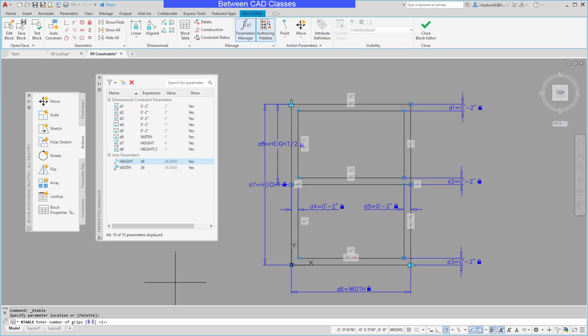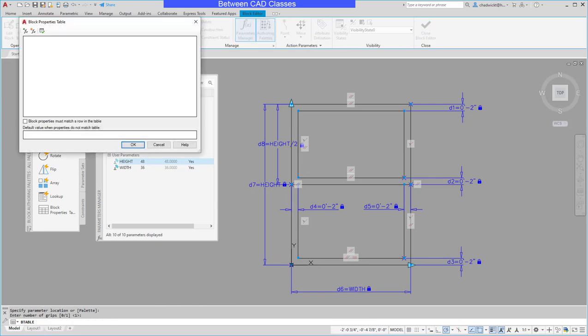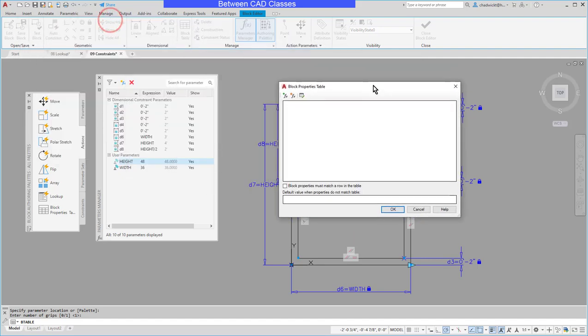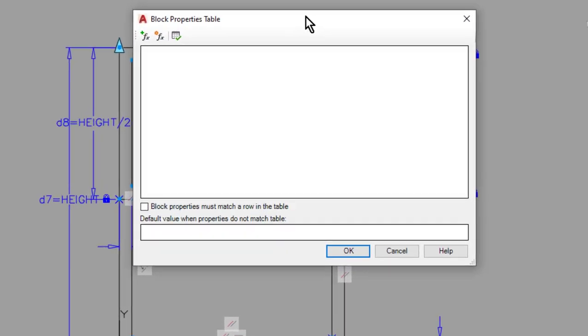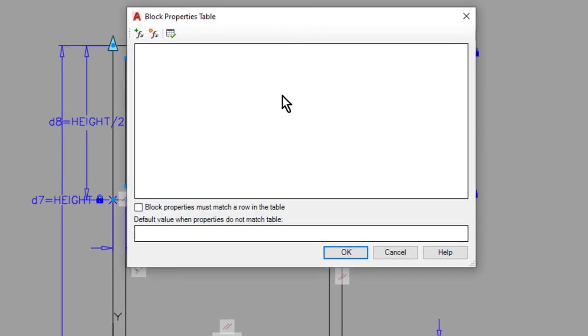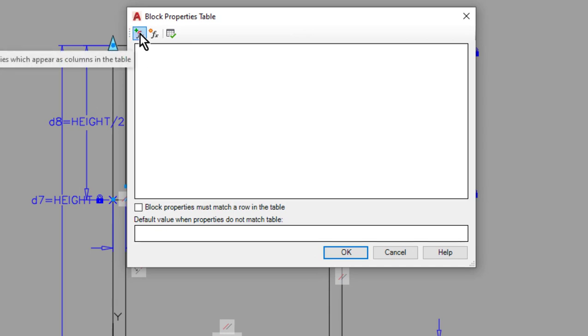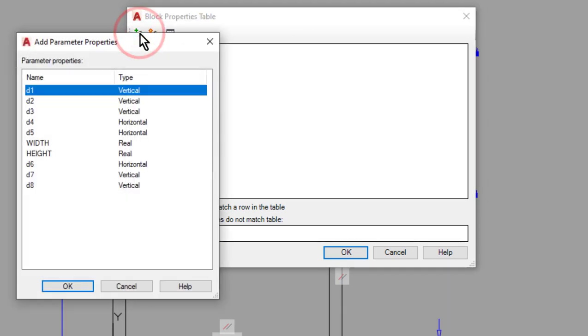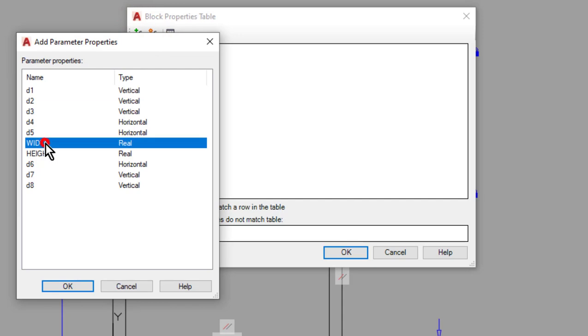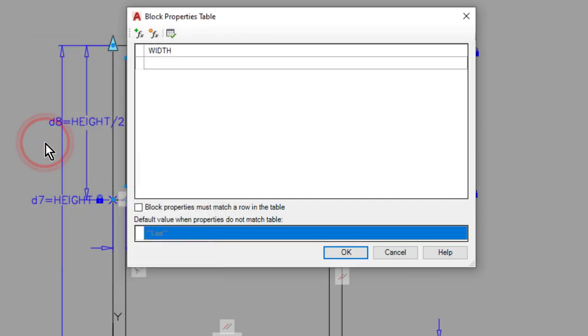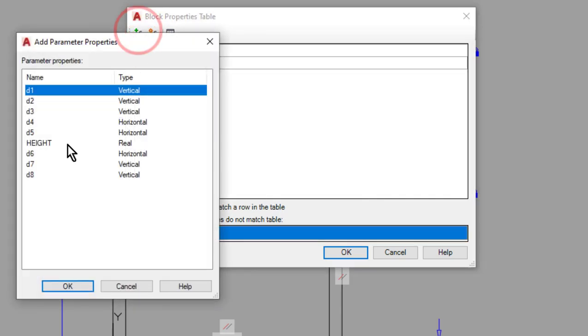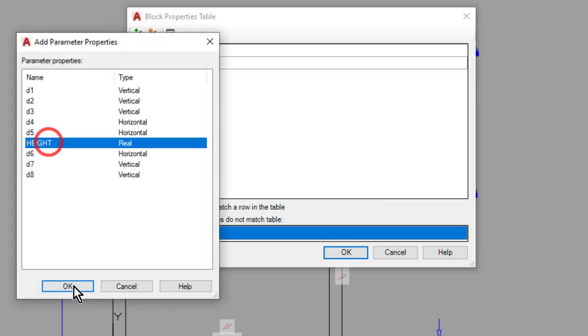I'll go ahead and press enter to accept one as the number of grips in my command line and that's going to open up my block properties table. So here I'll add in the fields that I wish to adjust so I'll select add a property and I'll start with WIDTH. Then I'll add another property and I'll add in HEIGHT.